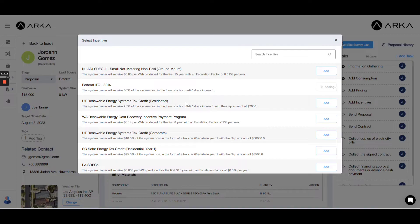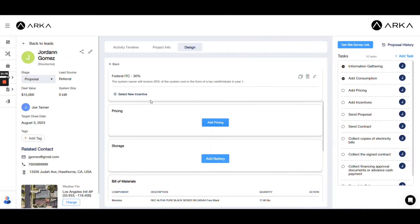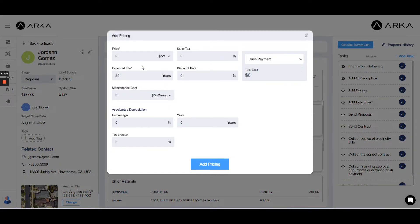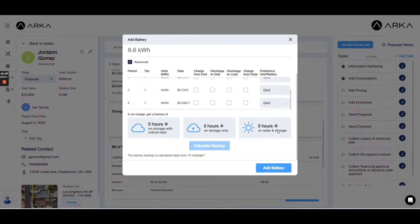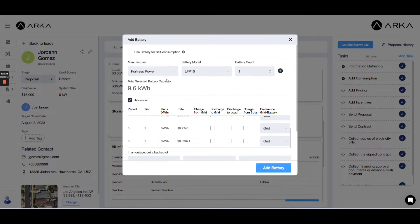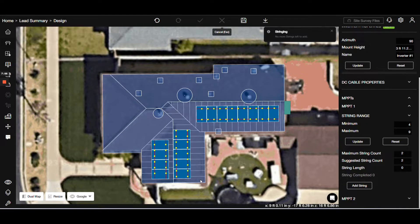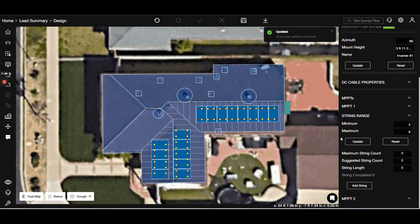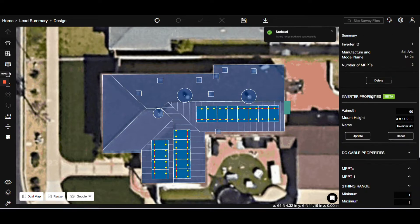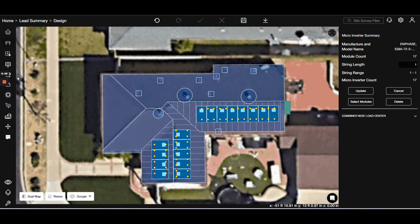This interface leads us to system details, where you can input pricing, incentives, and other factors. You can even add battery components, considering their unique features and benefits. For micro-inverter calculations, simply select the solar panels and the software does the rest. The software makes these calculations easy and efficient.